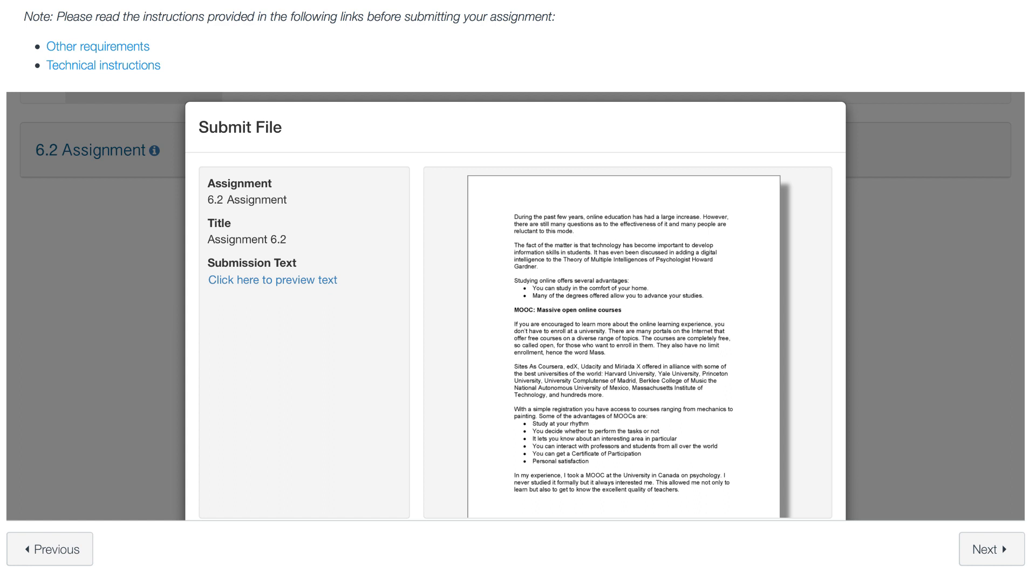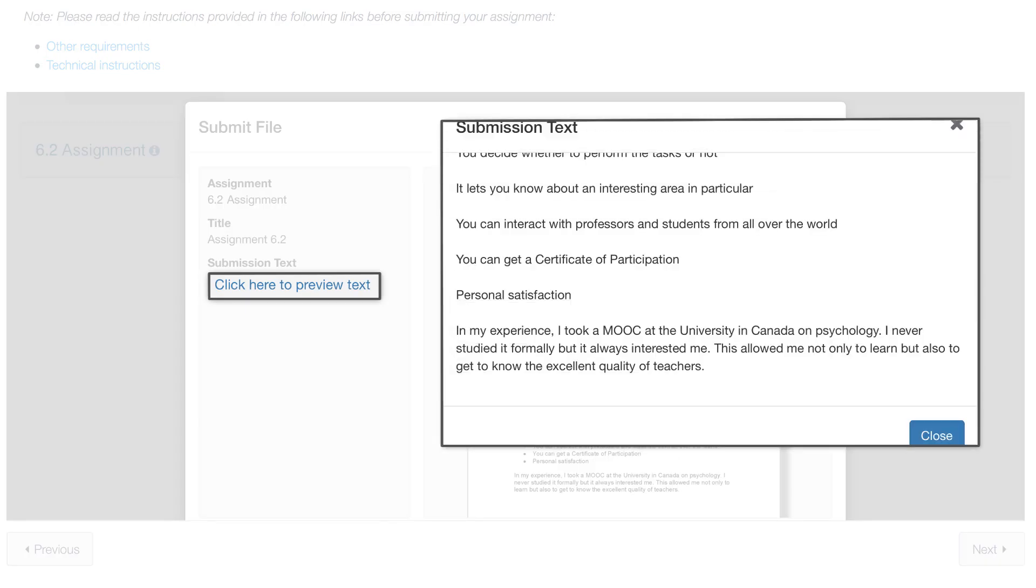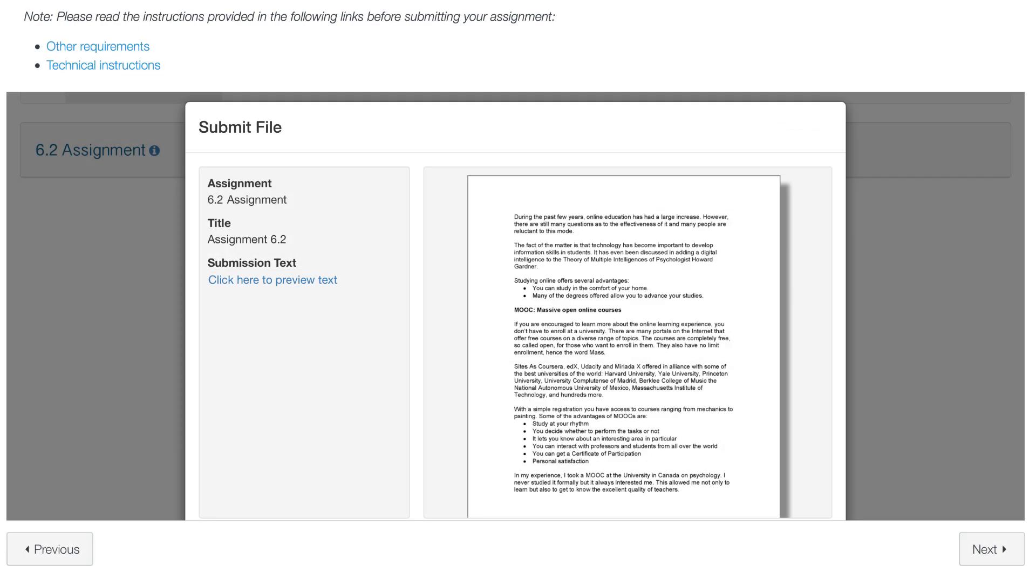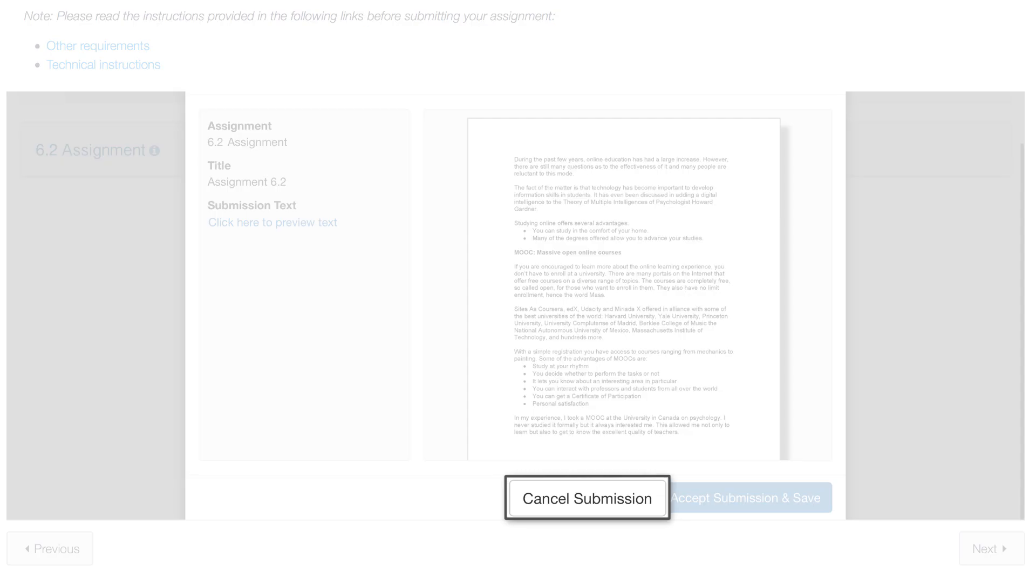If you wish to make a final review, click on the link to your left. If after your revision you wish to make changes to the document, click on Cancel Submission.